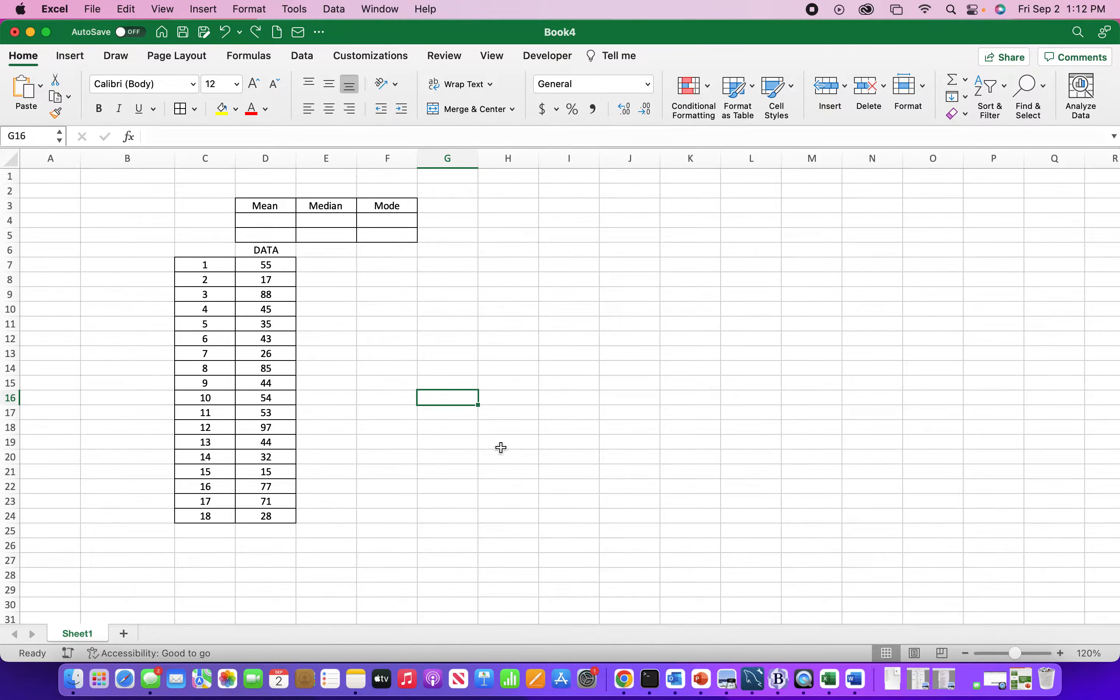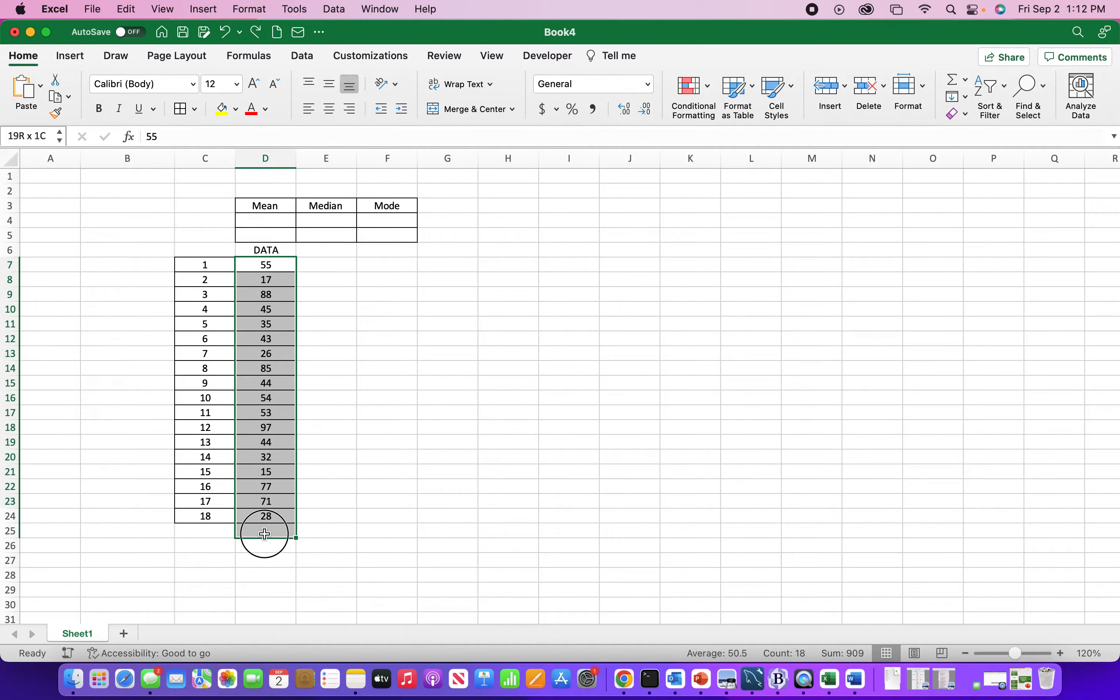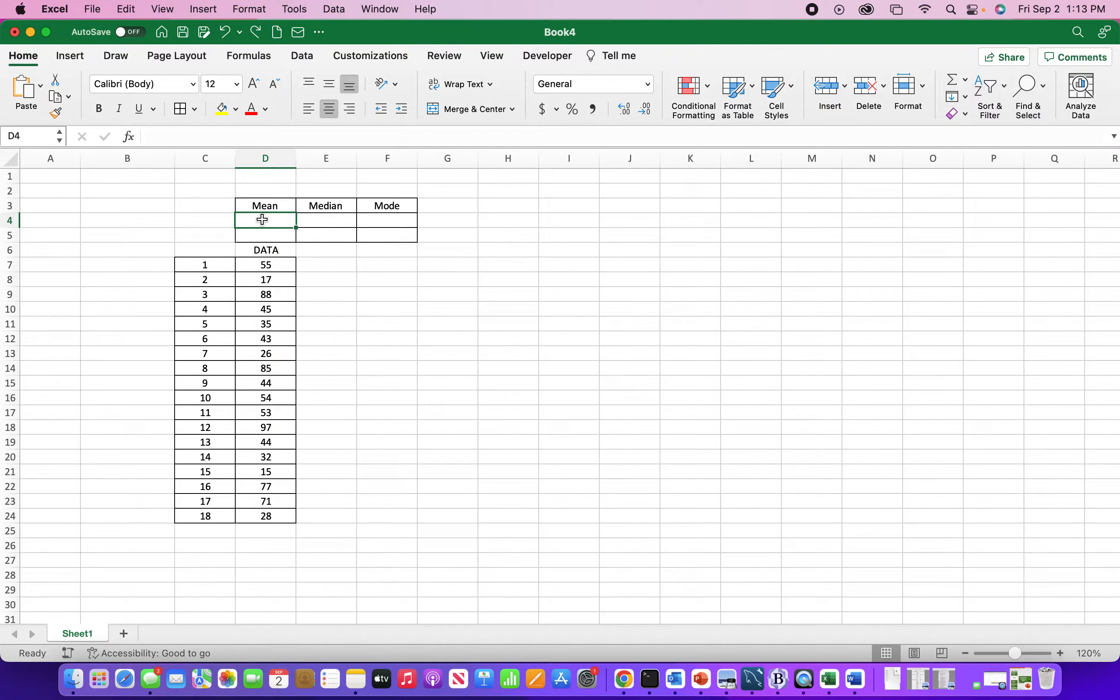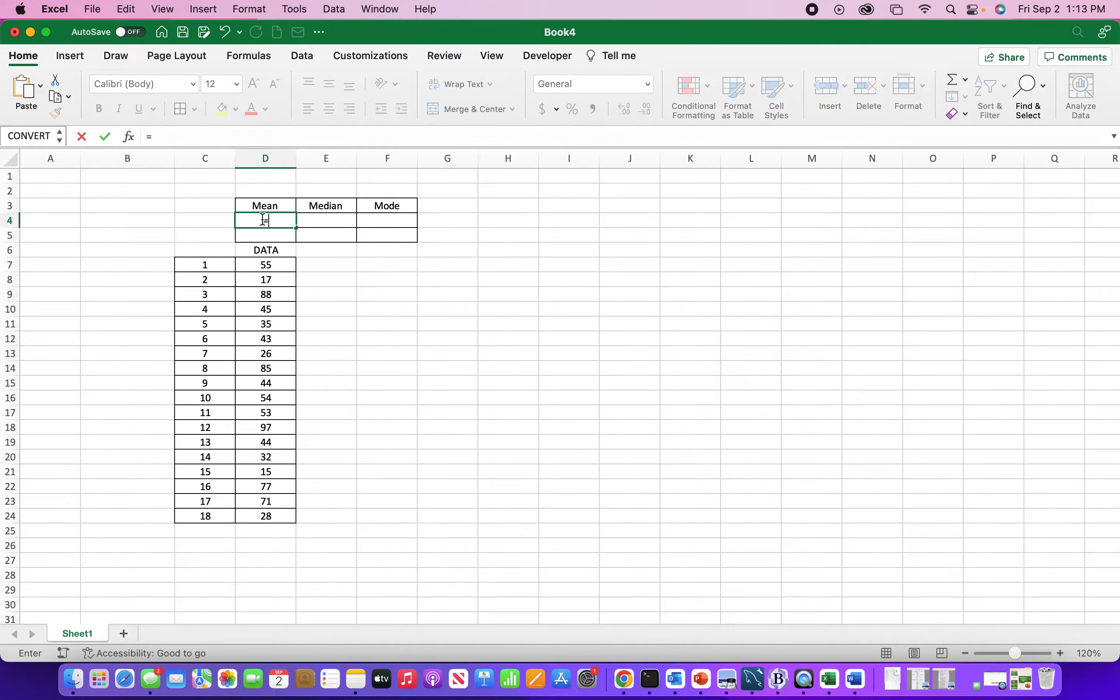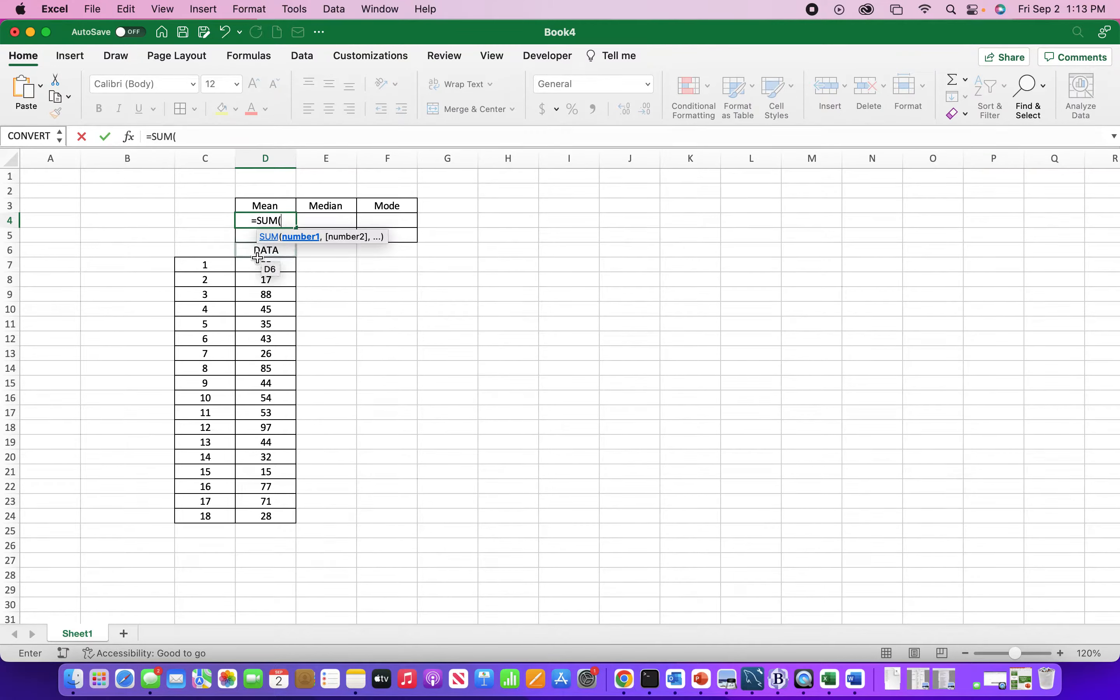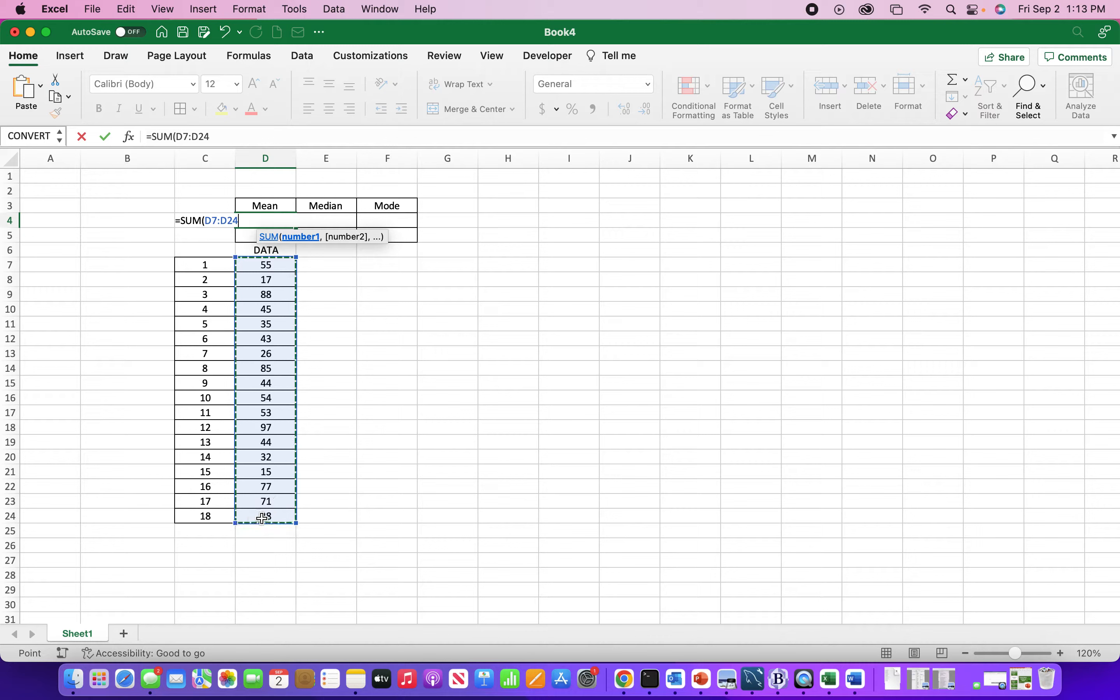So we have a data set here. The most manual way to find the mean is to use the sum function and then divide by the number of data that you have. So, sum, I'll select the range, closing parenthesis.